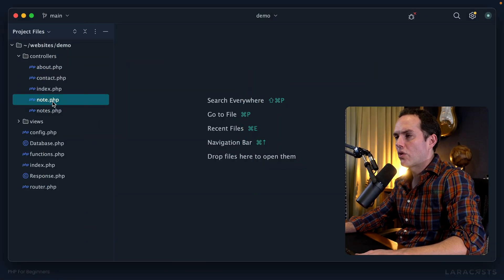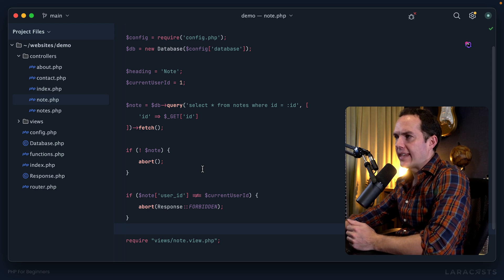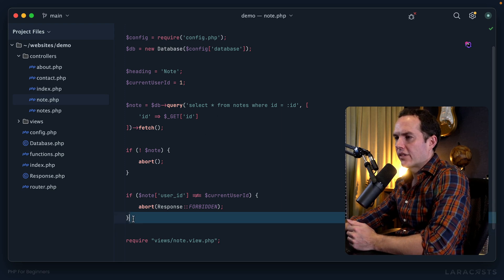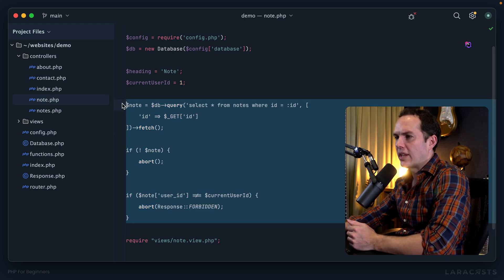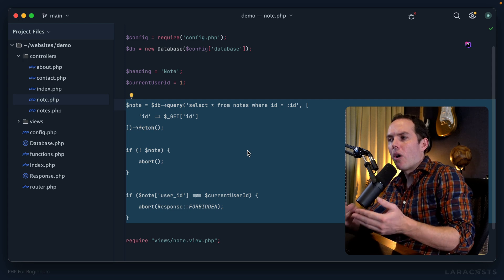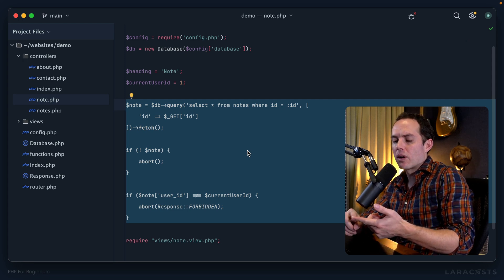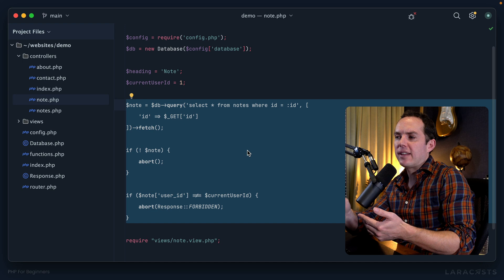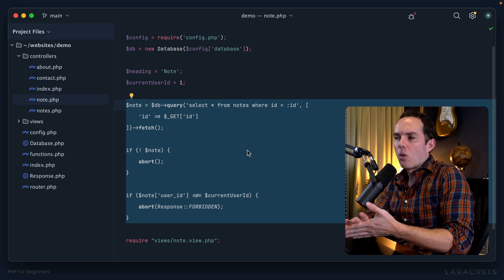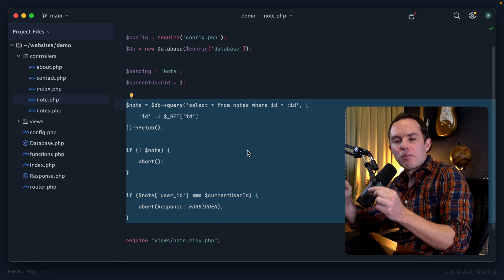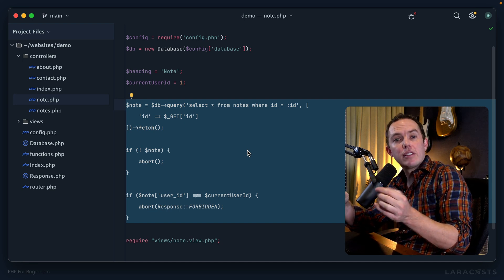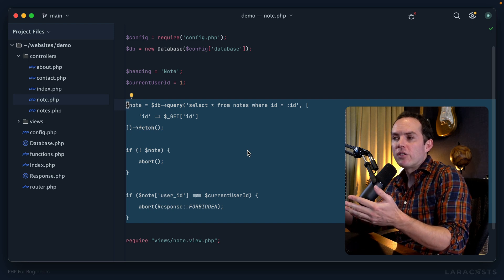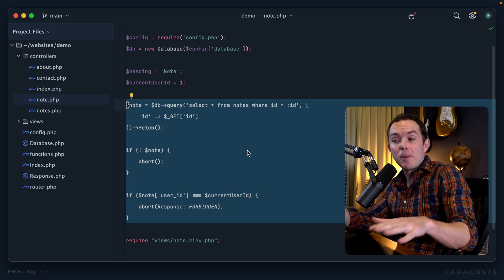Alright, welcome back everybody. Let's jump right in. I will return to our note controller from the previous episode, and here's where we left off. I want to point your attention to all of this junk here. All of this is responsible for fetching a note from the database and authorizing it.